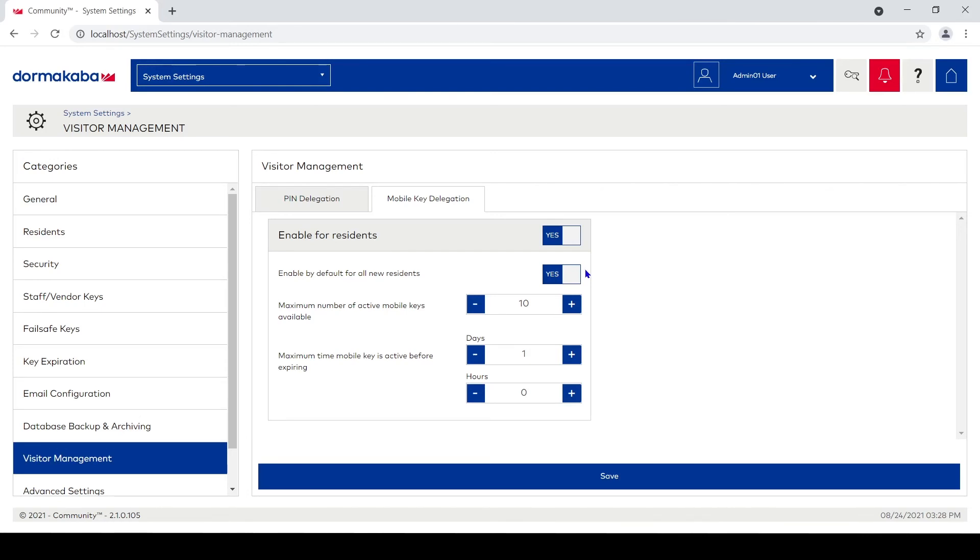The pin codes are more for just letting a friend through the door or a delivery service through the door. So if I turn this on, I can allow them to send out a bunch of mobile keys, but I'm gonna take this down. I don't want them to send out more than say two mobile keys at a time.